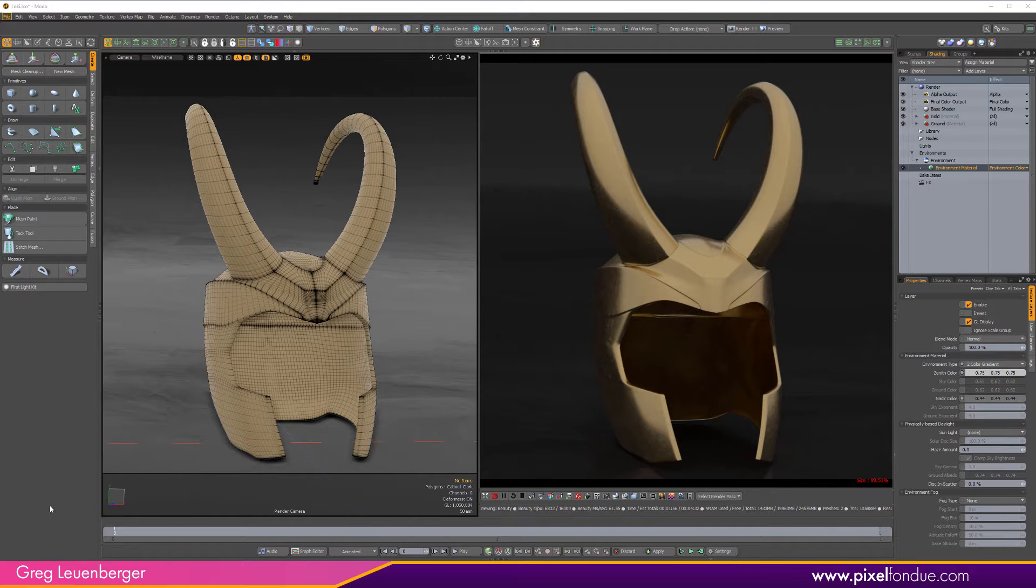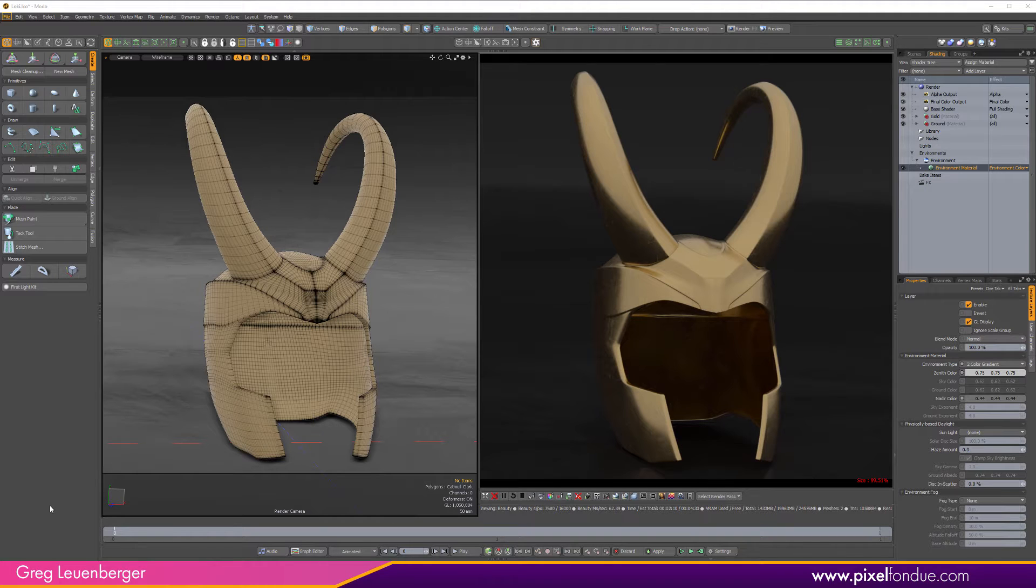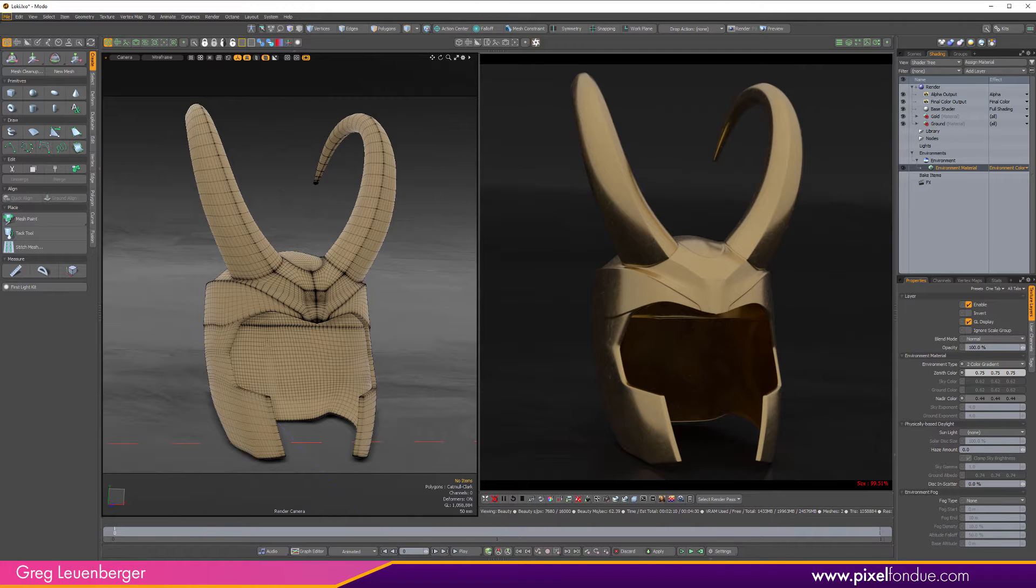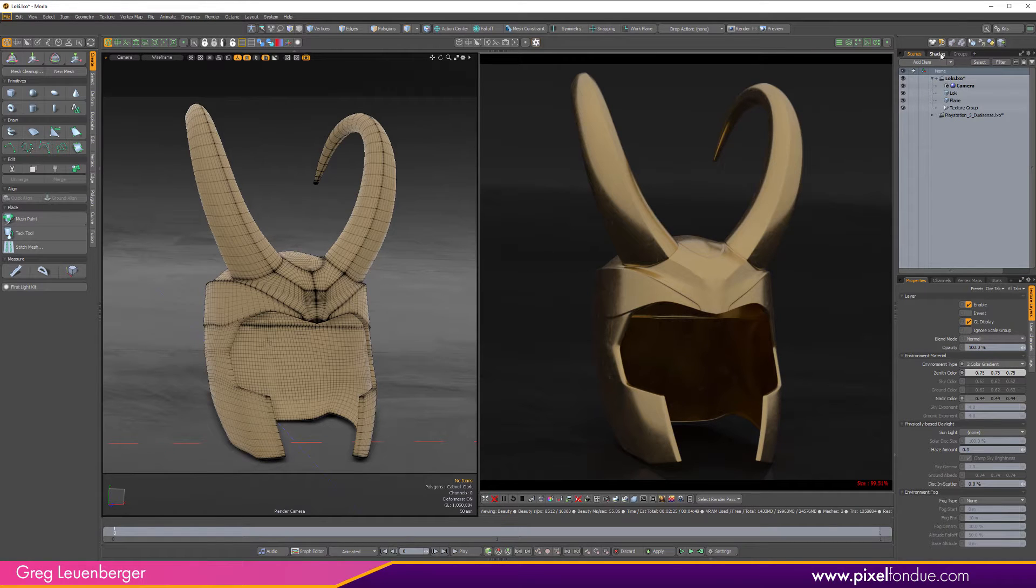So here we are in Modo. I've got a Loki helmet. This was downloaded from Sketchfab and the attributions will be in the description below. I typically do product renders, but in this case I'll be doing a Loki render because I thought this model was really cool.